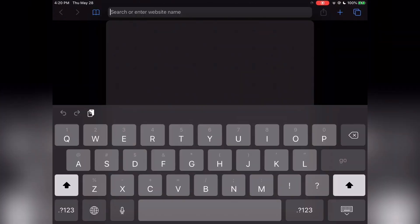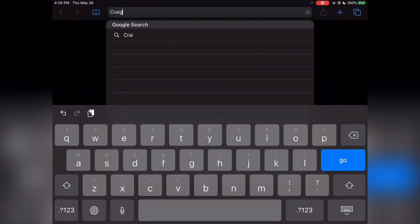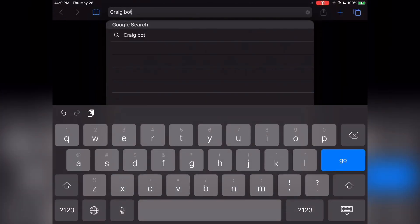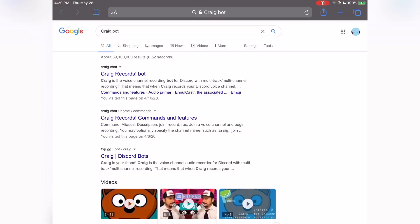The first thing you want to do is make sure you have the Discord app on your device. Next, you're going to want to search up CraigBot on your browser. Click on the first option, which should say Craig Records Bot.